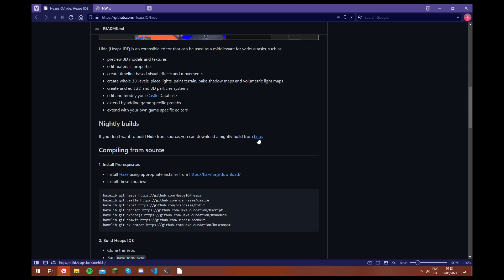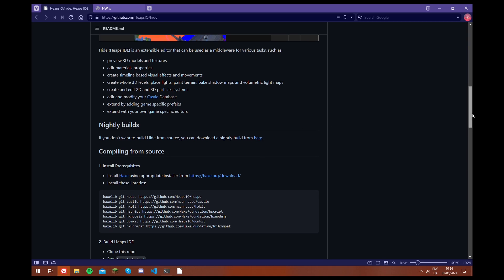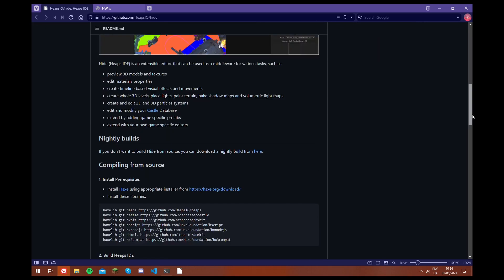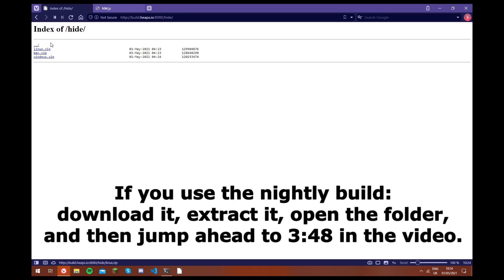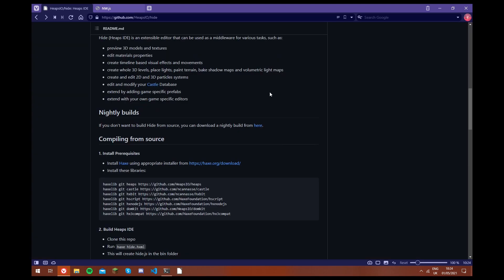First of all, I want to start by saying you don't have to build it. There is an option to use Nightly Build. If you just go on the GitHub page, which will be in the description, and you just click here, there are Nightly Builds for each of these platforms. However, if for whatever reason you want to build it, then this video is going to show you how to do that.